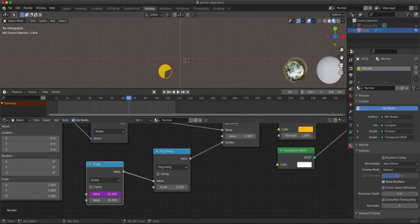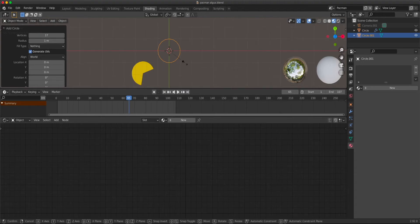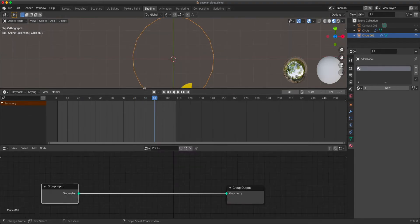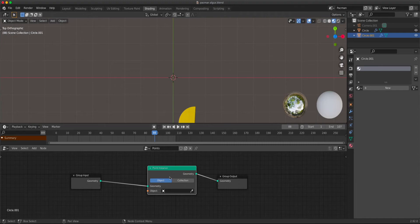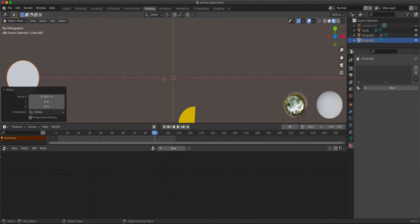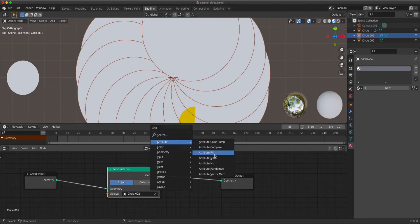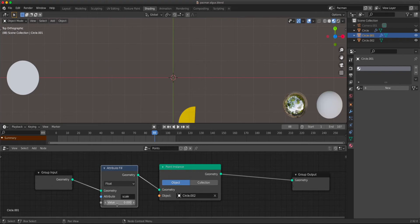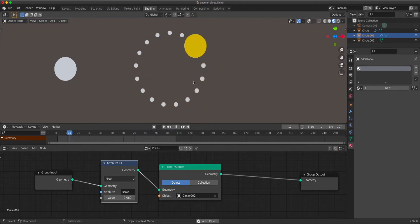Now we have to add the dots using geometry nodes. Add a circle and select the number of vertices, which are going to be our dots — let's make 17 points. Make this bigger so Pac-Man actually hits these dots. Now add points on each vertex using a point instance node; we need a point object, so let's create one, fill it, and move it to the right. Select the geometry nodes circle and select this circle. They're a bit too big, so add an attribute fill node and fill the scale attribute with a value to control their size — something like that looks acceptable. Now we have points, but we need to make them disappear when Pac-Man eats them.